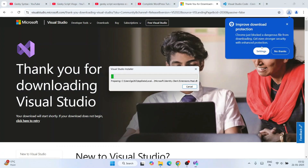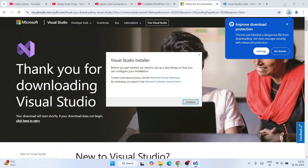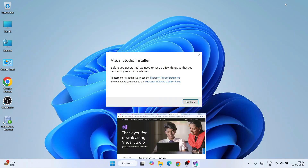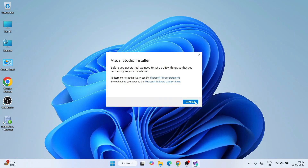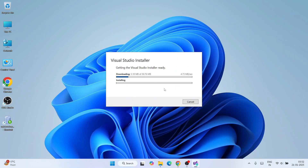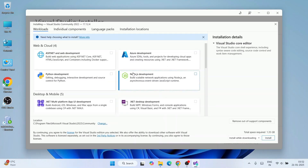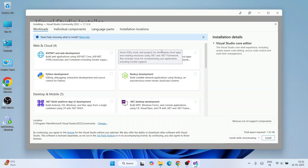Click on the downloaded installer — it will show the Visual Studio Installer and ask for administrative privileges, so click Yes. Then just click Continue, and it will immediately start downloading all the files and begin installing.